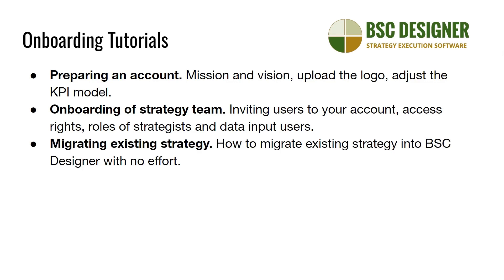Most of our new customers already have some strategy scorecard. In most cases, it's a spreadsheet with a lot of valuable data. One of the tutorials explains how to migrate existing strategy into BSC Designer with no effort.